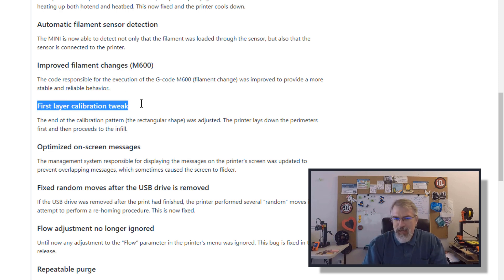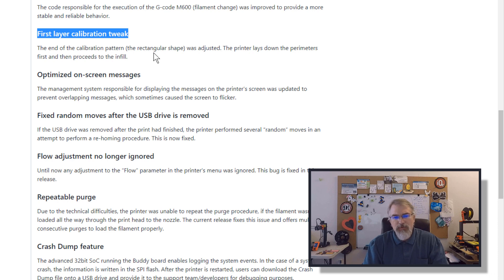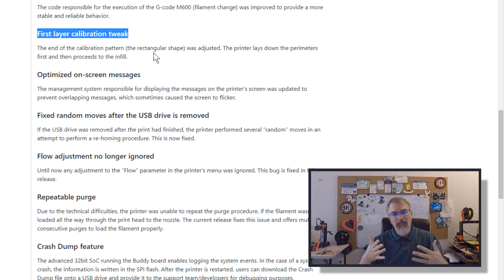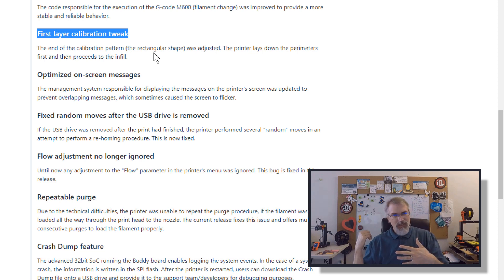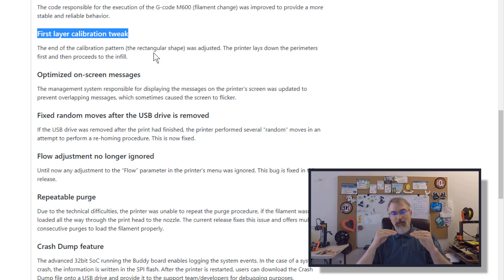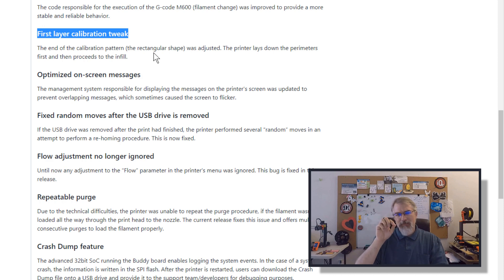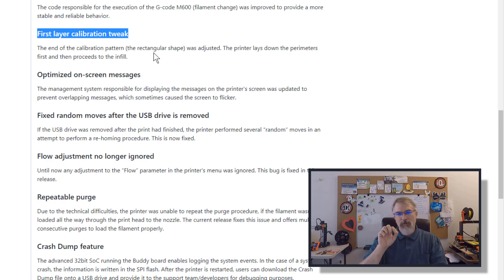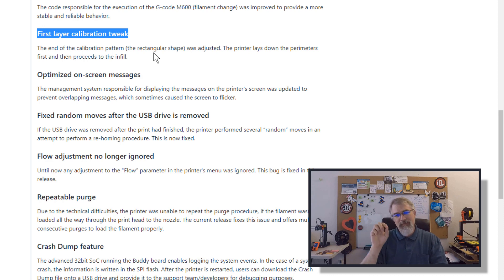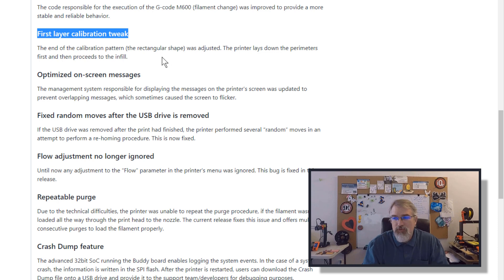Also, this first layer calibration tweak sounds like an interesting idea. For those who don't know, I'll probably cover this in that video because I'm interested in it, is there's a first layer calibration setting on there you can go through. It'll help you try to adjust the first layer to adjust to get that right height. And I think if I'm reading this correctly, at the end, if you've done this before, it goes back and forth and back and forth. And it sounds like they tweaked it to now to probably just do a square and then fill it in, which seems more appropriate. So, we'll see how that goes. I'm interested in that.